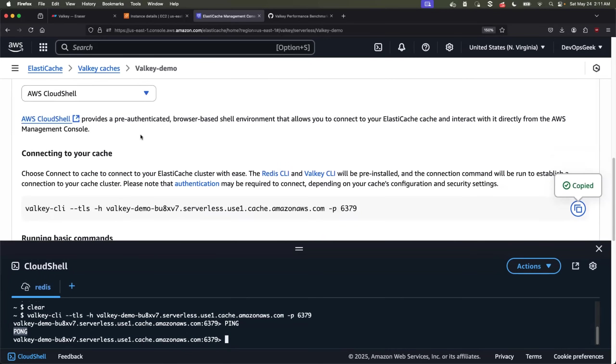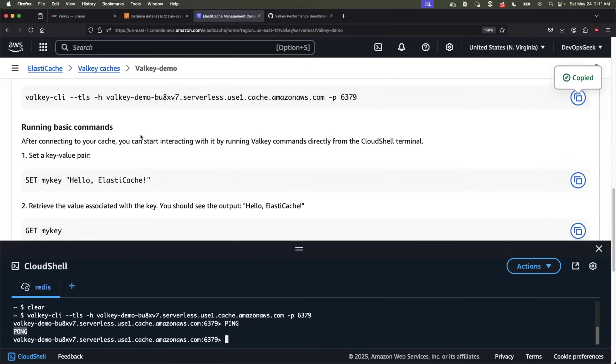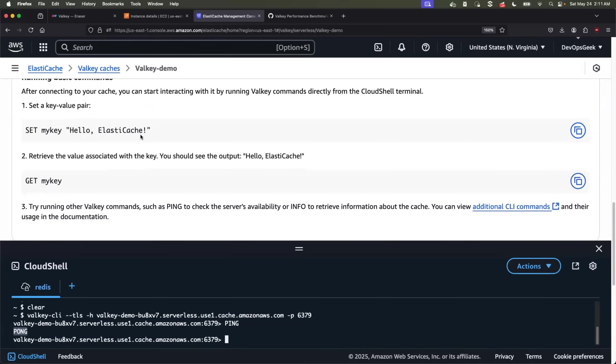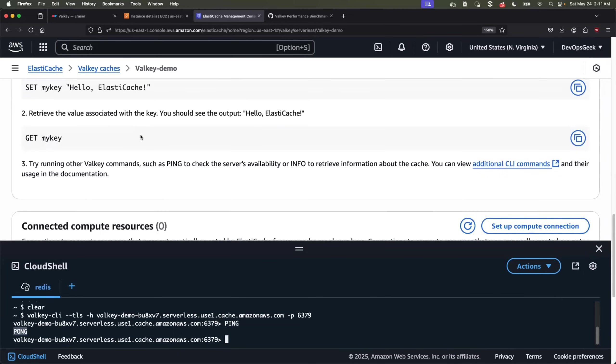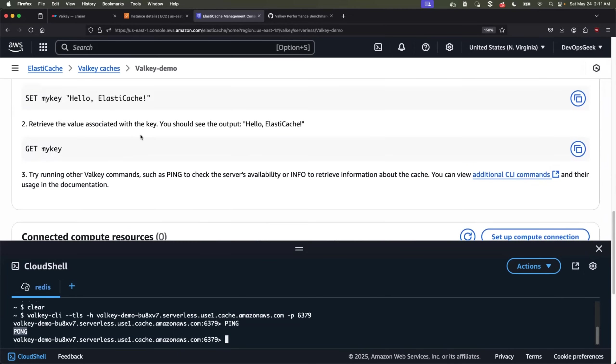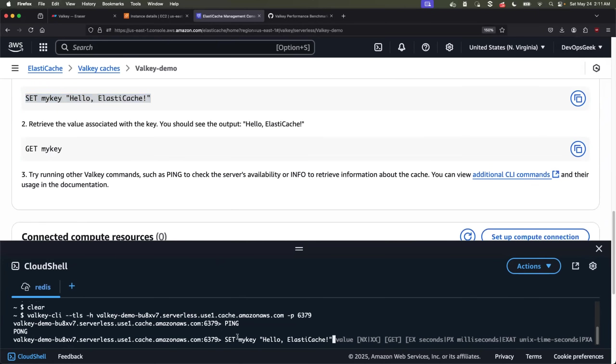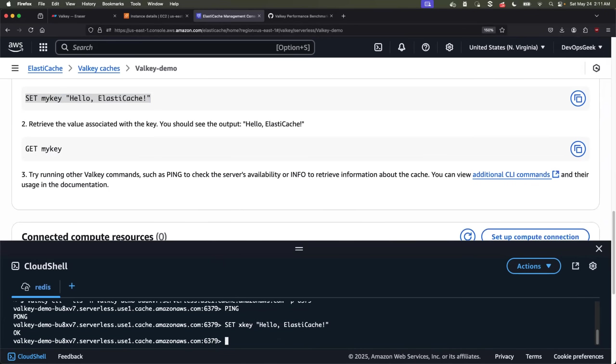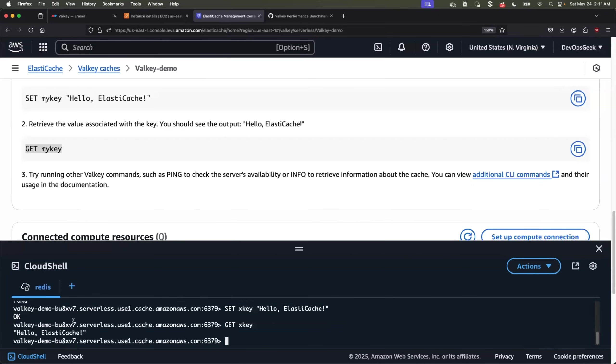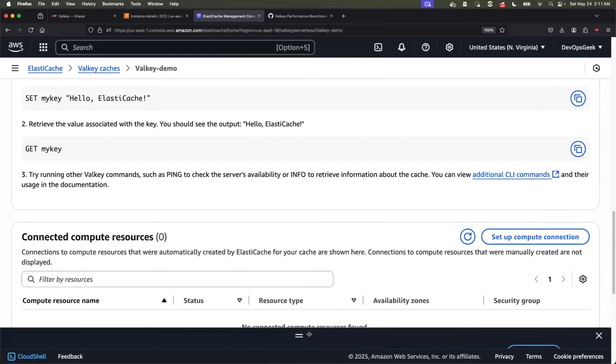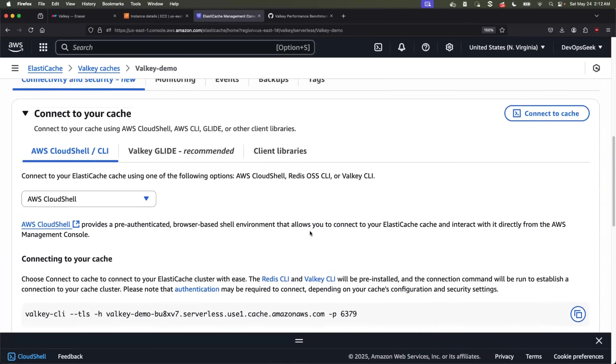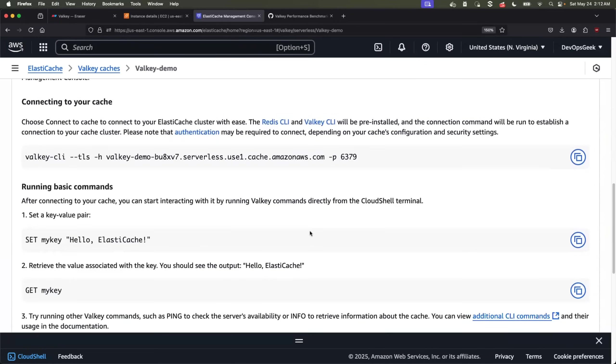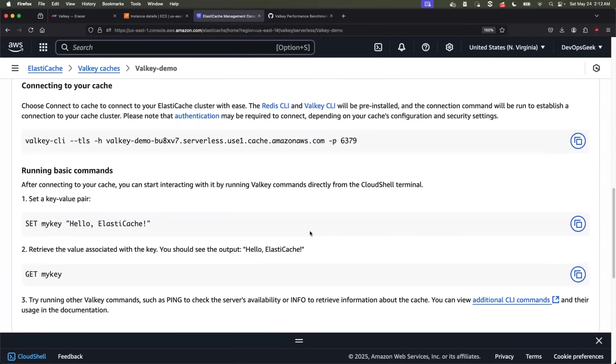AWS Cloud Shell can be used for quick operations. Let's say you want to quickly set a new key value pair within your cache. So you can run the set operation something like set X key equals to hello elastic cache. So you performed a quick set operation. Similarly, you can also perform the get operation. Let's try to get the value of the X key and the response should be hello elastic cache. Perfect. So this is the most easiest way on how you can connect to your elastic cache serverless for Valkey.